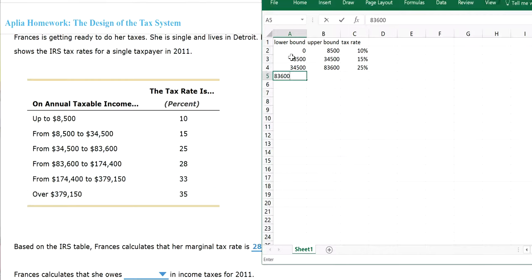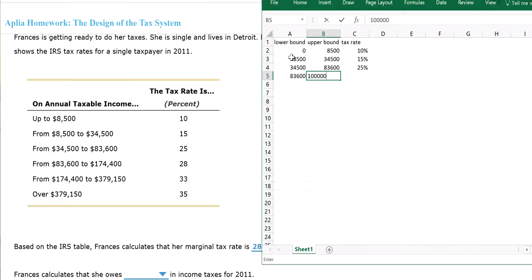And the third bracket will be $34,500 to $83,600. Now we're not going all the way to $174,000 because she didn't make that much money. She only made $100,000. So we're going to stop right here. And then this will be a 28% rate.